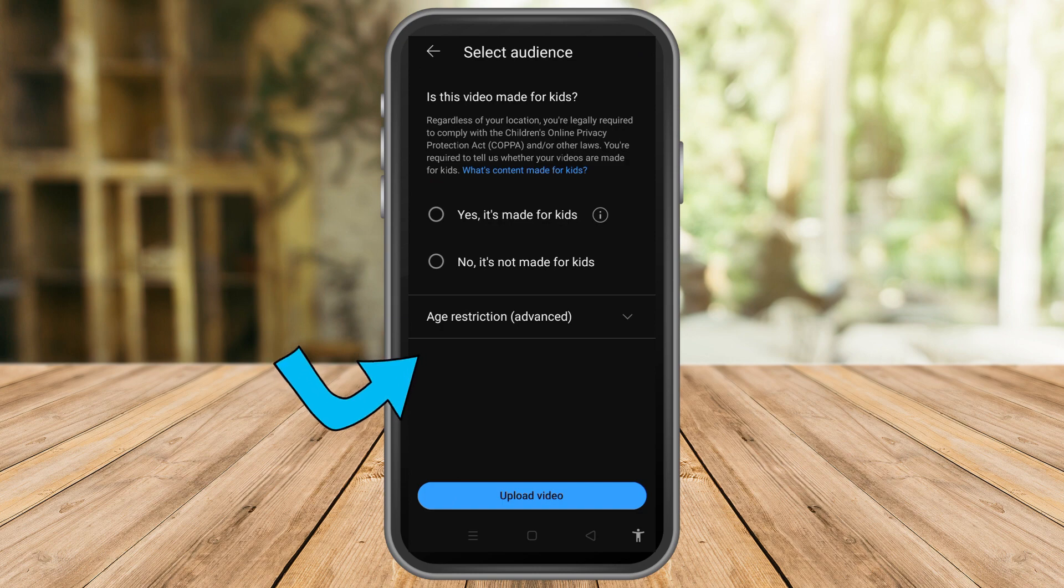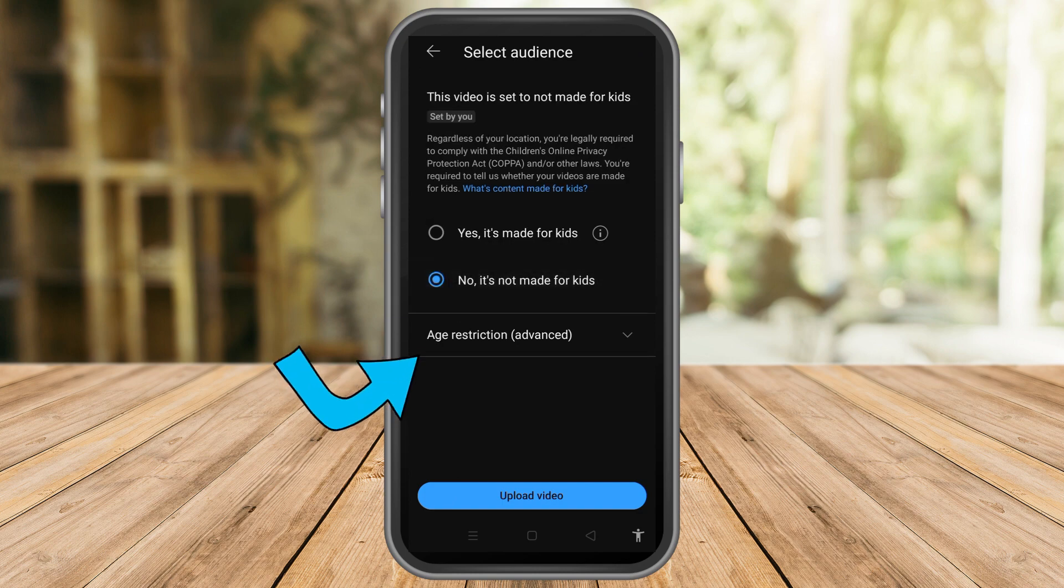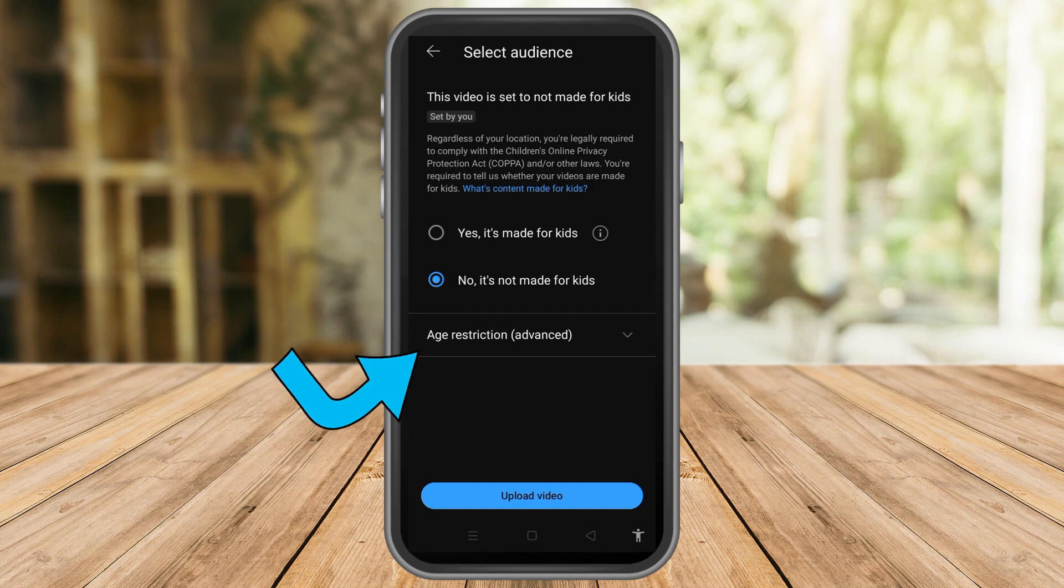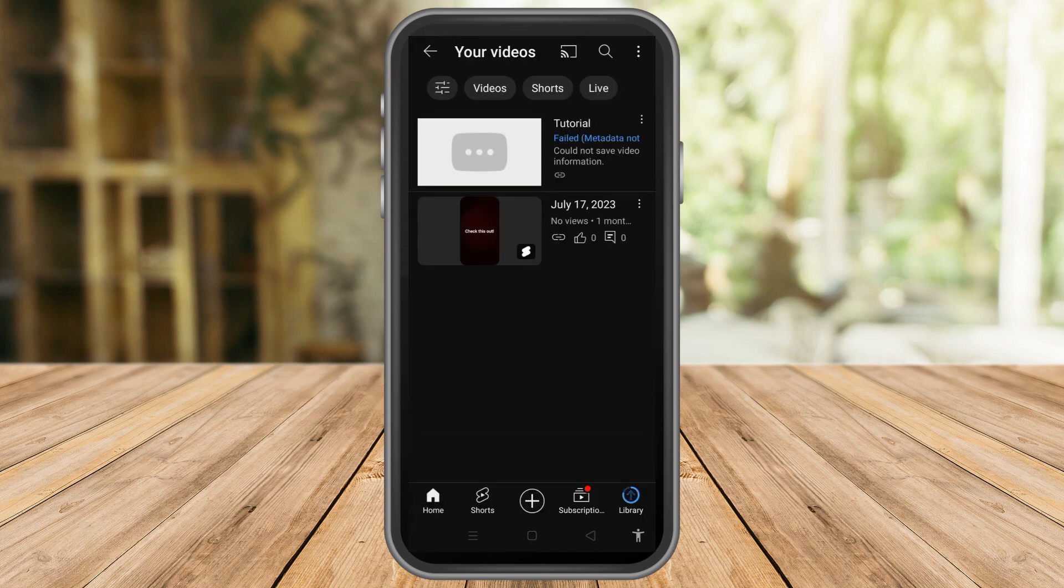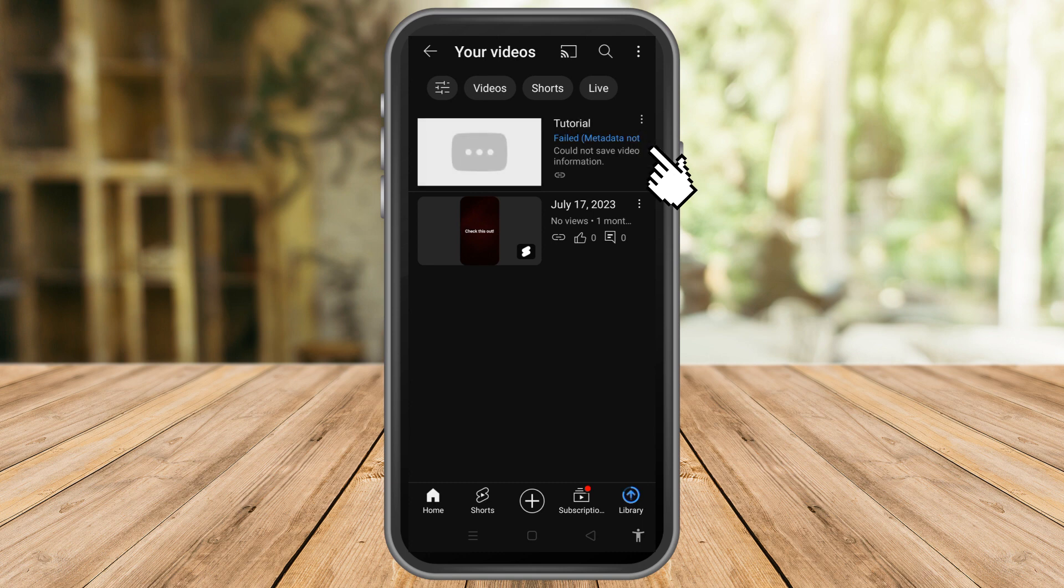Tap yes if it's made for kids or no if it's not made for kids, and then upload video. As you can see, you can tap see video once the video is done. That's how easy it is to upload CapCut to YouTube.